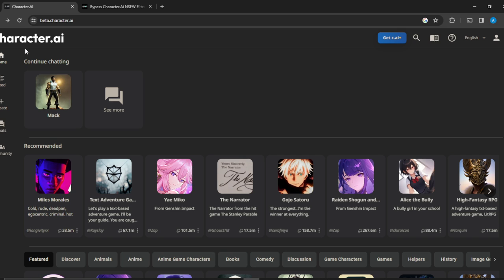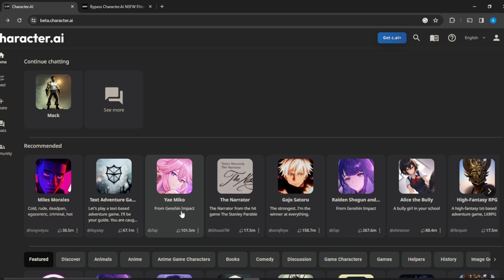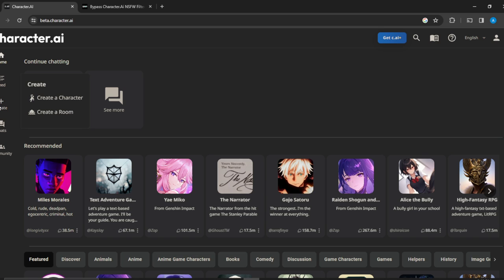Head over to the left corner of your screen where you'll find options like Home, Feed, Create, Chat, and Community. To add multiple characters in one room and have them have conversations with themselves, click on Create. Once you click Create, you'll see an extended menu. Click on 'Create a Room'.